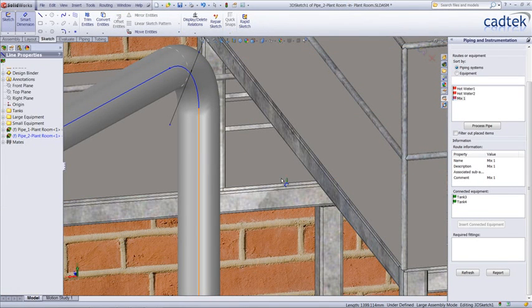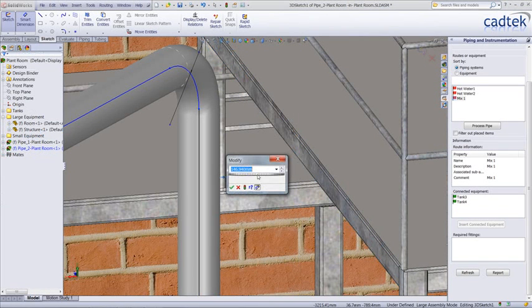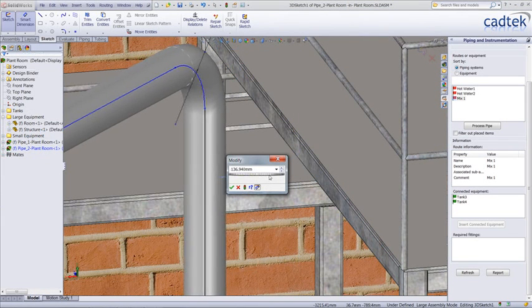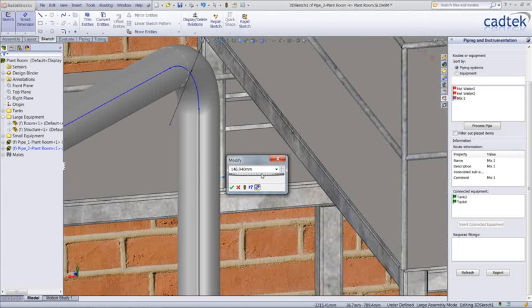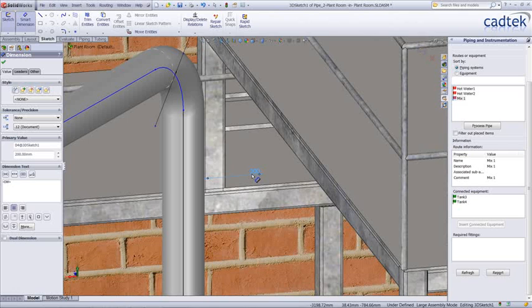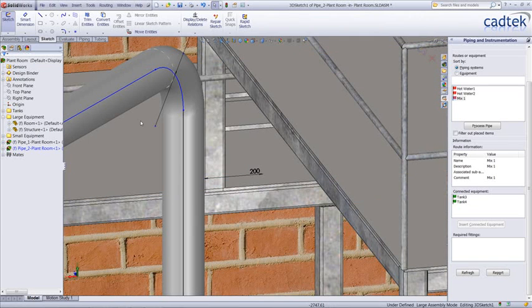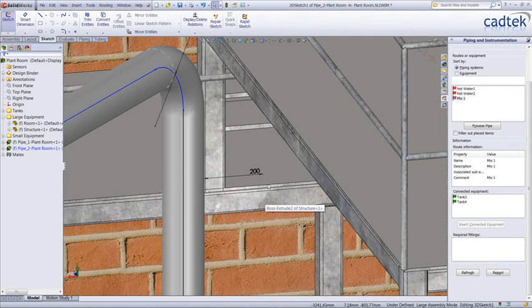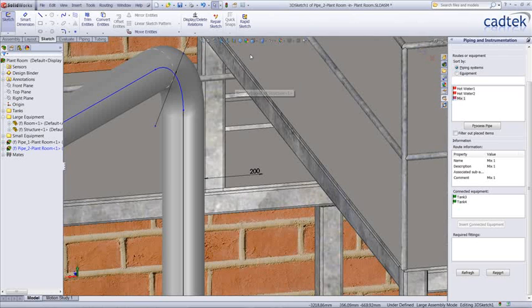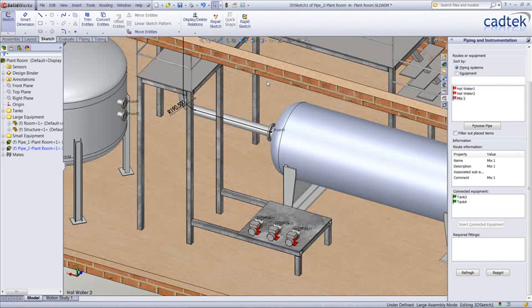We can now add dimensions between the actual pipe and any other components. What's nice about this is that we don't have to worry about coverings etc. because the dimension is always taken from the outside of the actual pipe itself. We're just going to accept this and then carry on with the rest of our route.